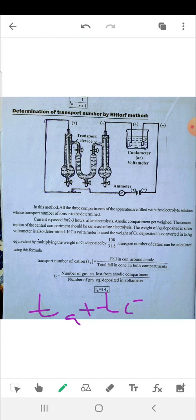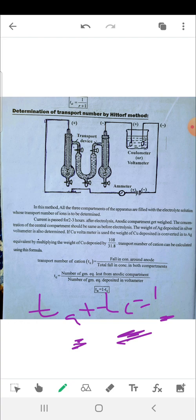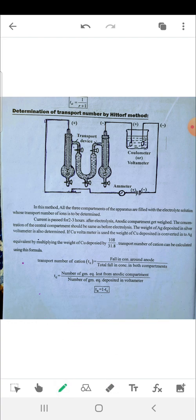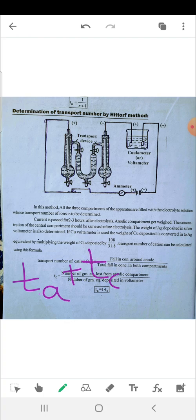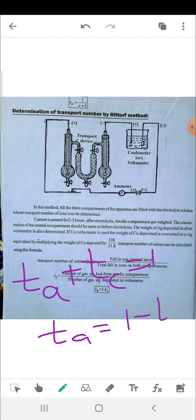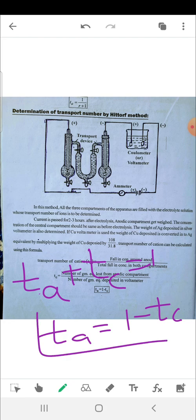The transport number of the anion (ta) and cation (tc) are related by the equation: ta plus tc equals one. Therefore, ta equals one minus tc. This is an important equation you need to practice and remember.